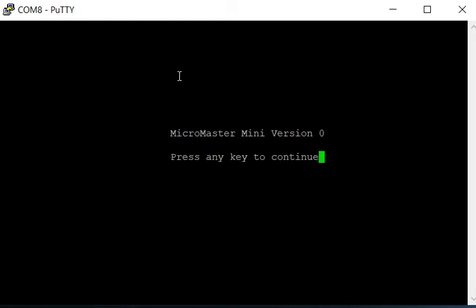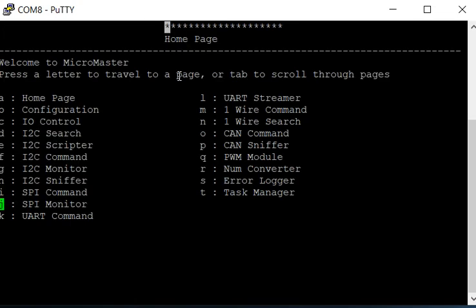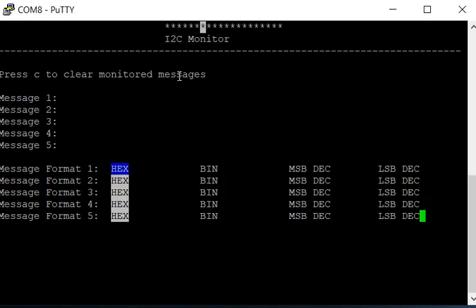Hi, today I'm going to do a demonstration of the MicroMaster interface. This is the first screen that comes up when you press any key. It says press any key to continue, so I'll press enter. Now this is the MicroMaster home page.